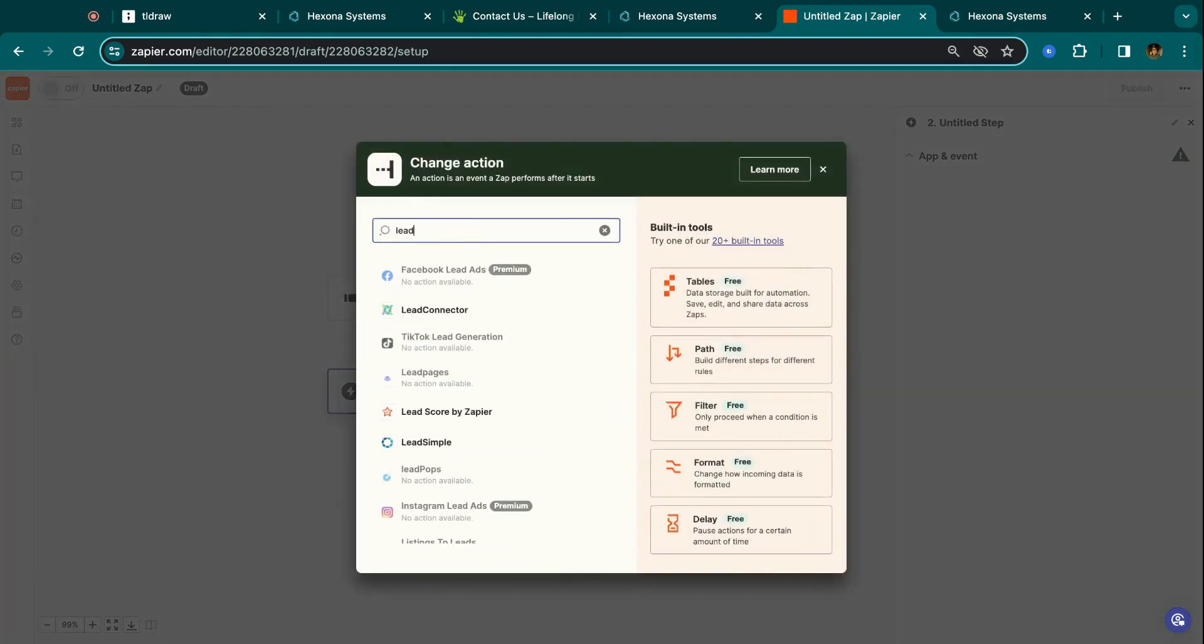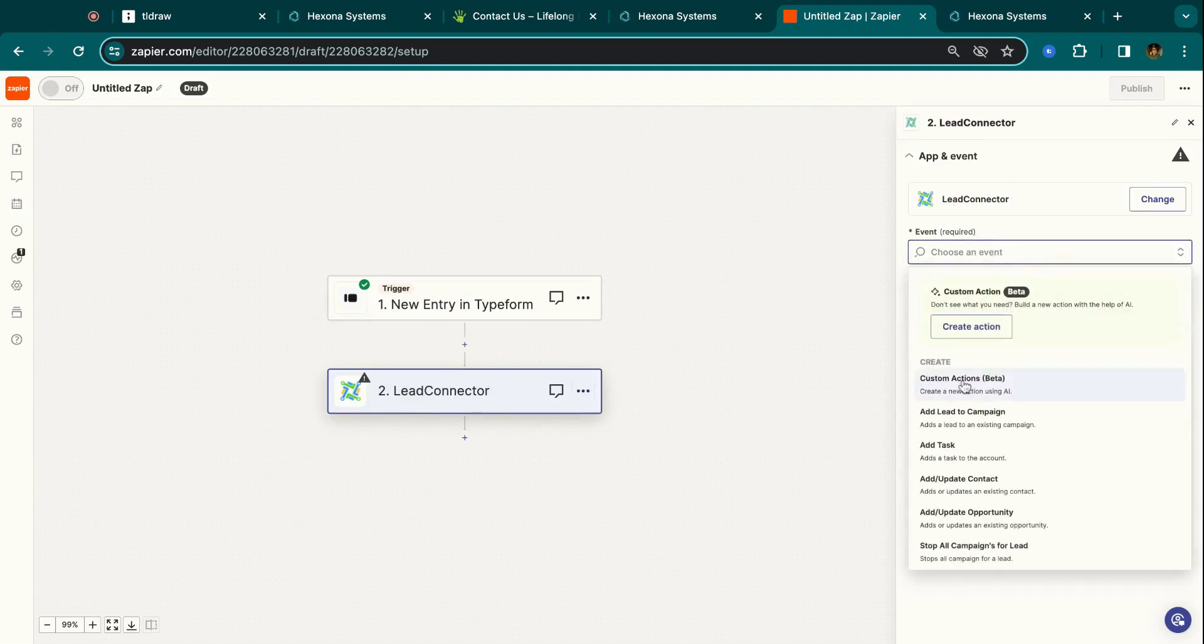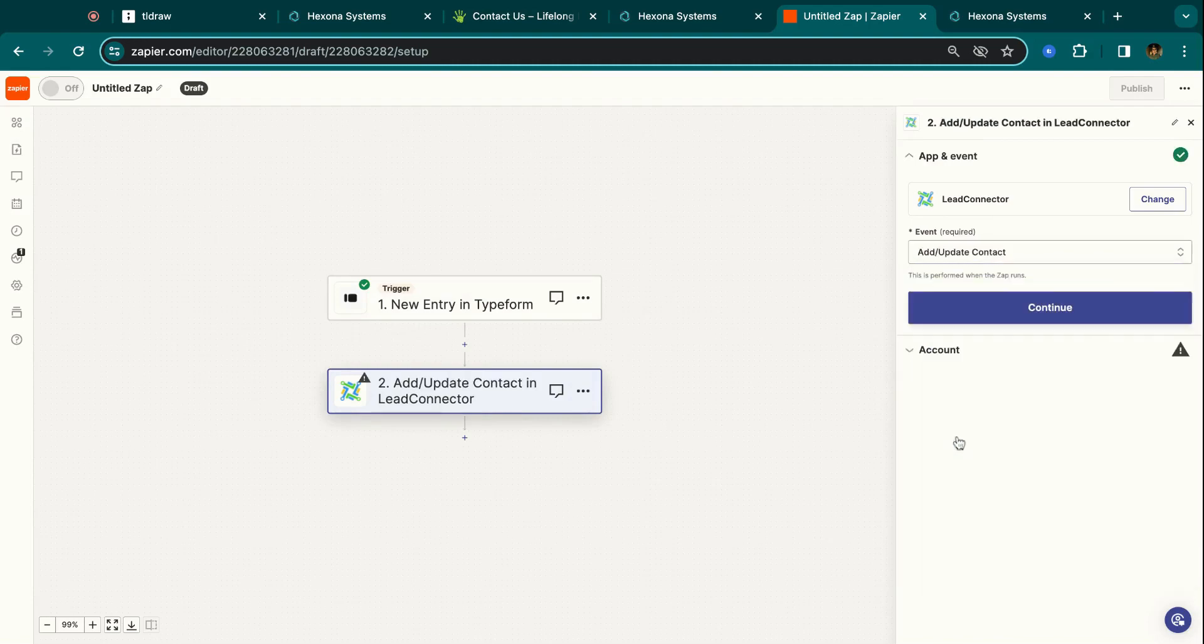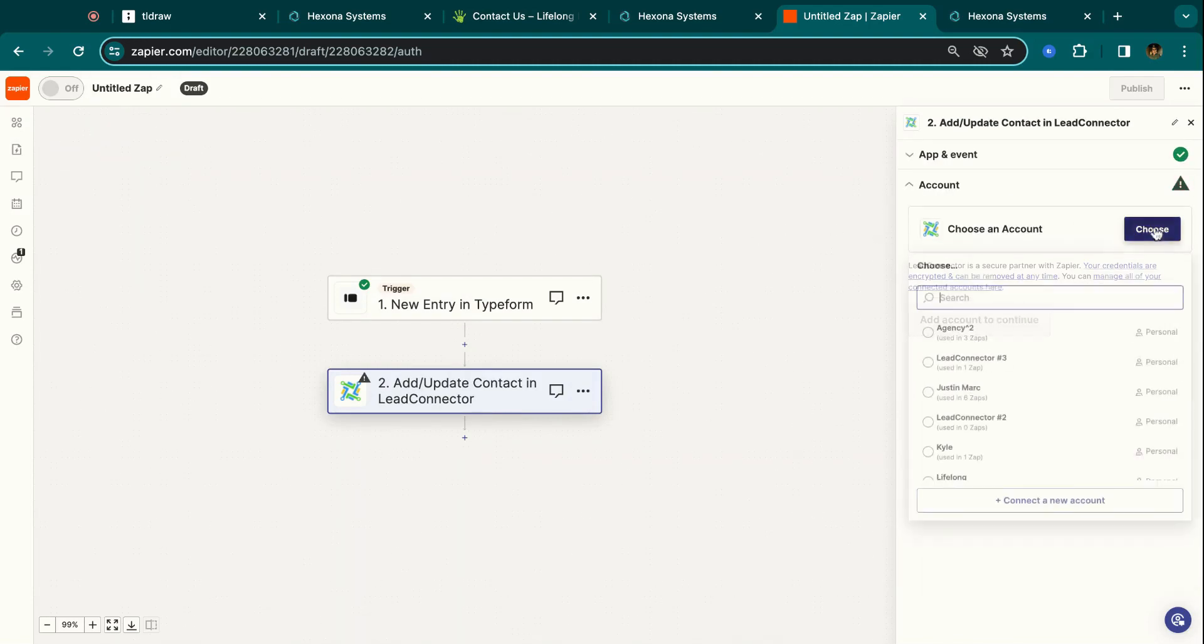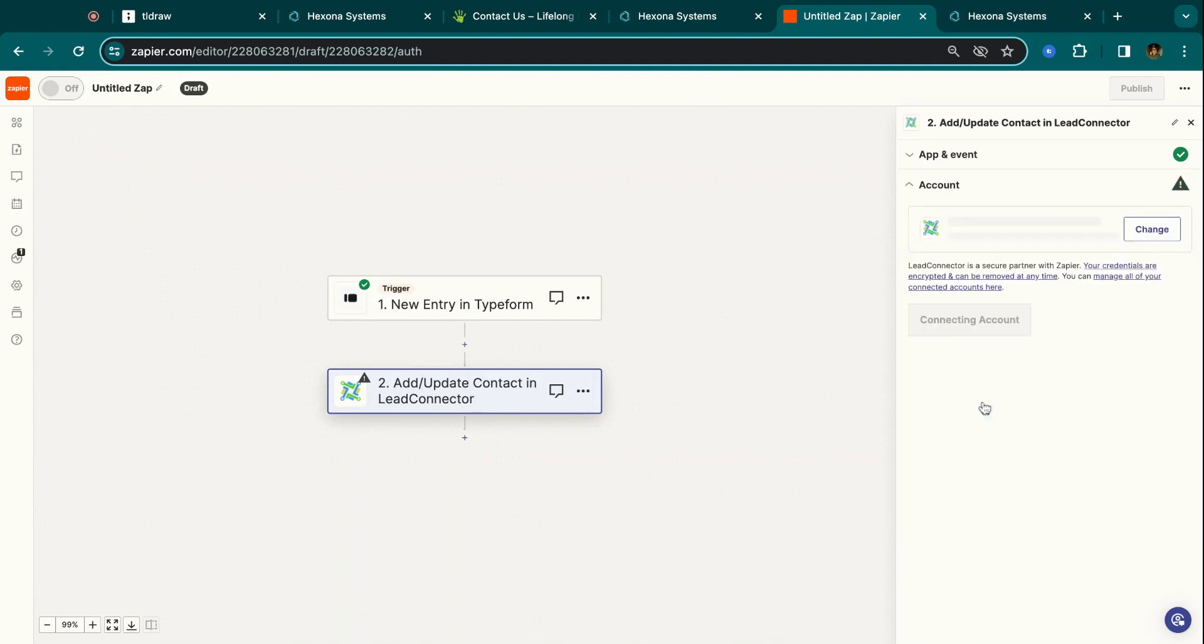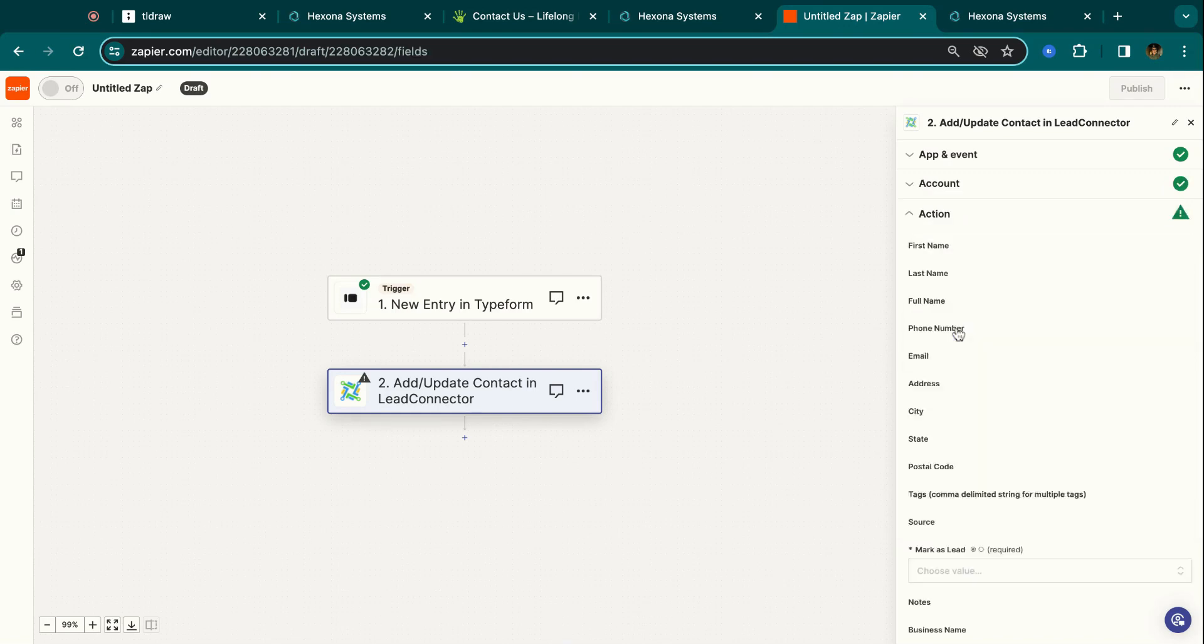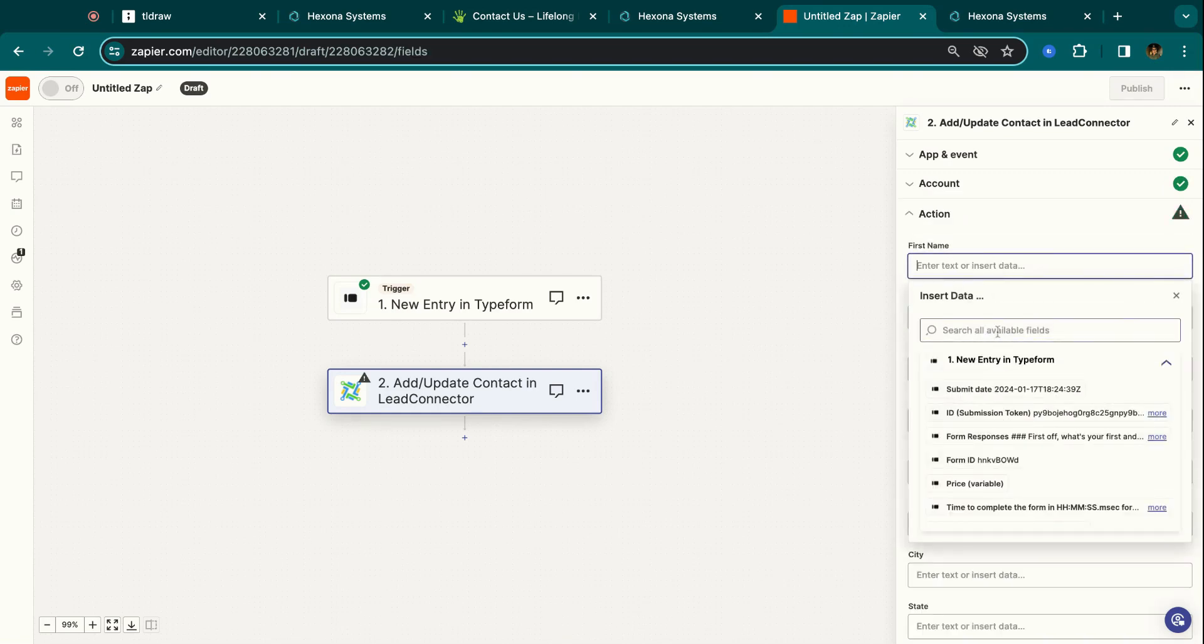And then the action that you can do. So inside Zapier, HighLevel is actually called Lead Connector. So if I choose Lead Connector, then I can do create contact, choose an account. So I'm just going to choose Hexona Systems, continue. And then here's where you can map all the details.